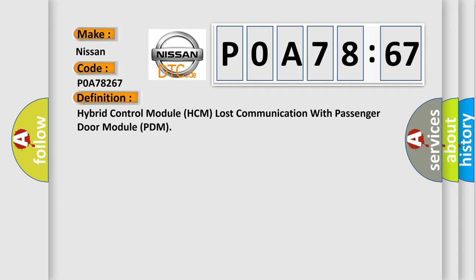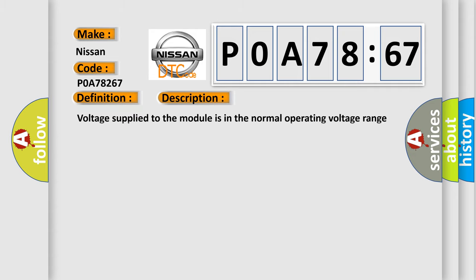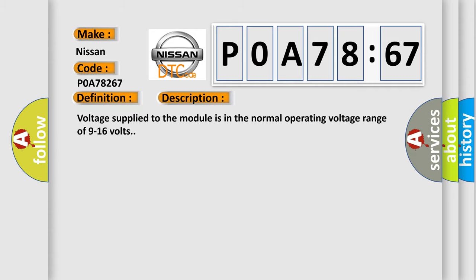And now this is a short description of this DTC code. Voltage supply to the module is in the normal operating voltage range of 9 to 16 volts.